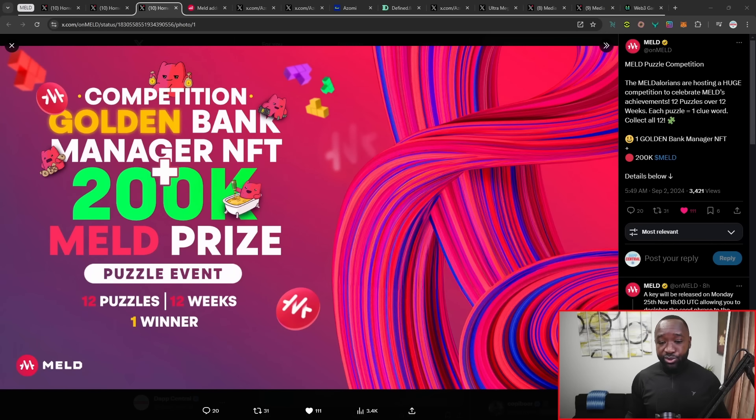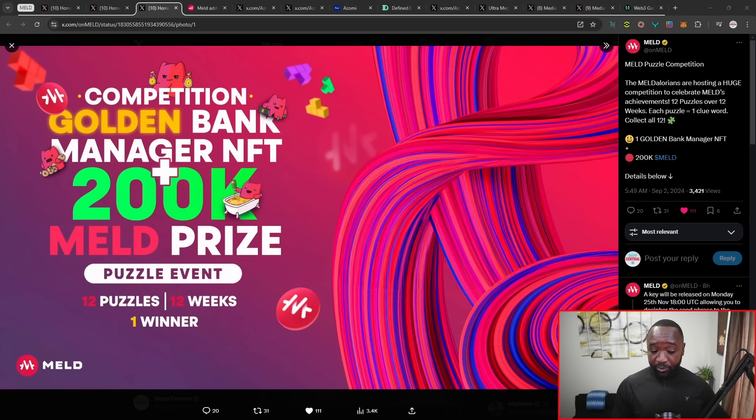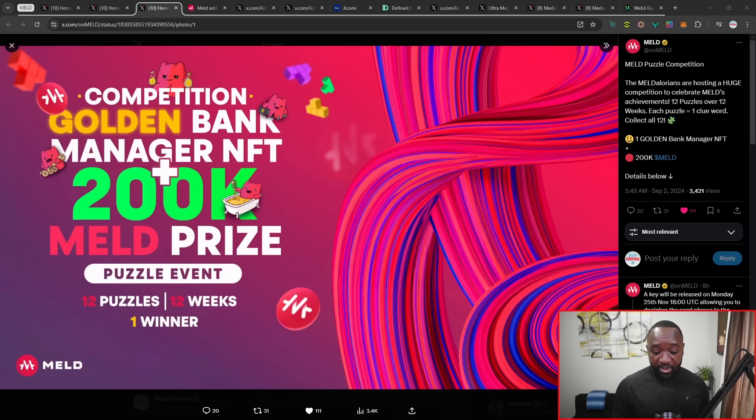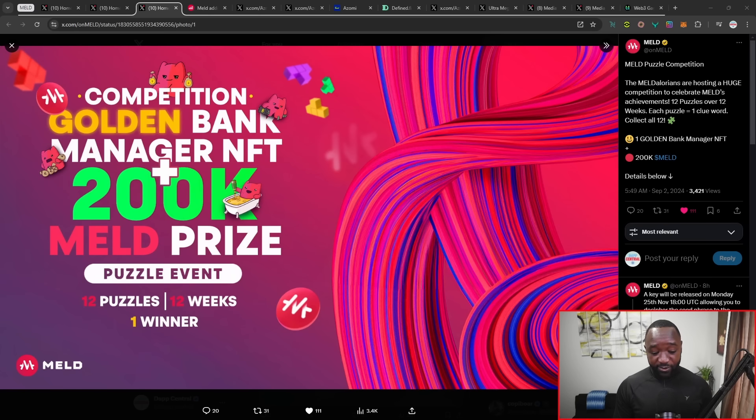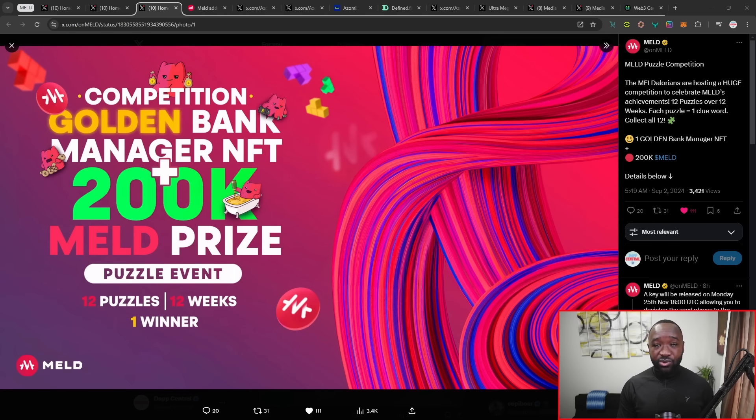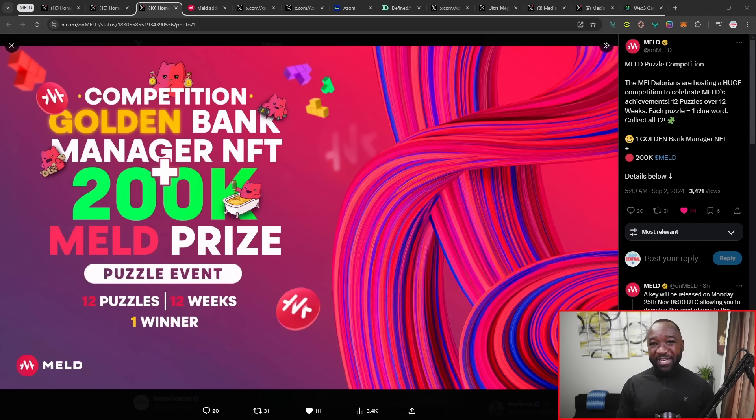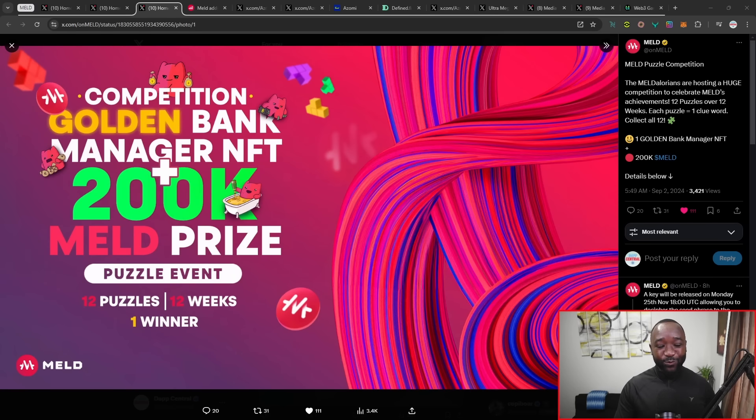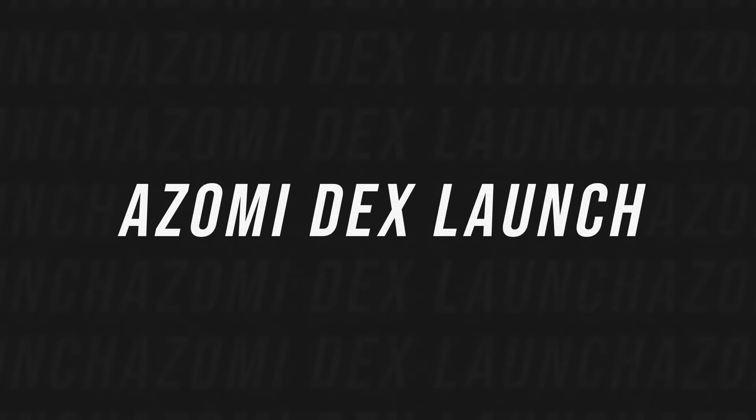Before I move any further, I want to take a quick minute just to recap exactly what we know about the current puzzle event. You're able to stand the chance to win that golden bank manager, the 200,000 Meld, and you have to also follow, there's I think five separate accounts. I'll leave the links to those down below. It's basically first come, first serve, right? So as soon as you've got those 12 keywords or those 12 seed phrase words, if you're able to get into that wallet, it's all yours. I recommend you probably empty it out as quickly as possible in order to make sure that nobody else front runs you and is able to take that prize away.